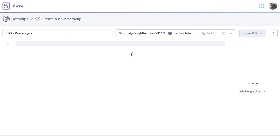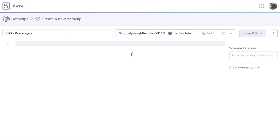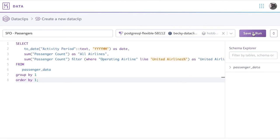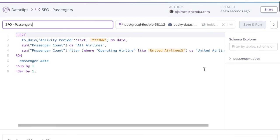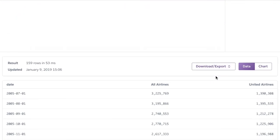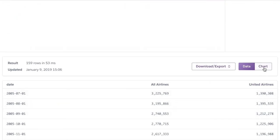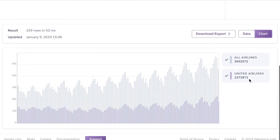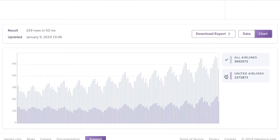Let's add our query and run it. Now that we have our report generated, we can scroll down and see our data and visualize it as a chart. You can now easily download or export the query in a few different formats and share it with other team members.